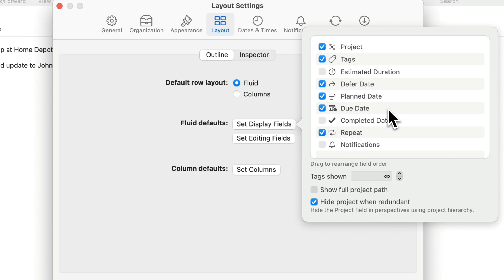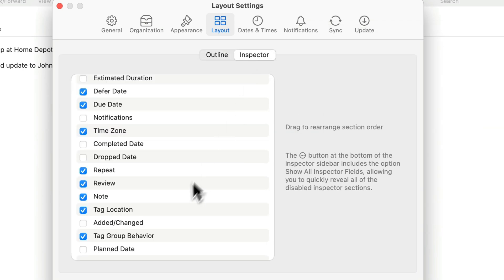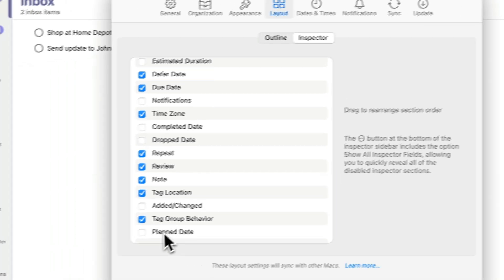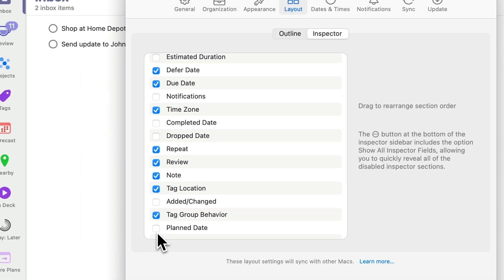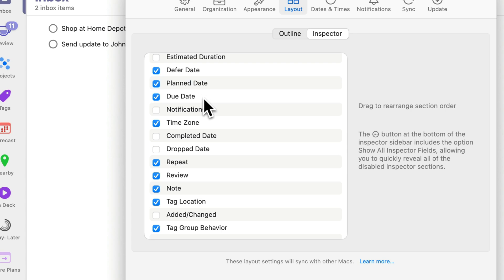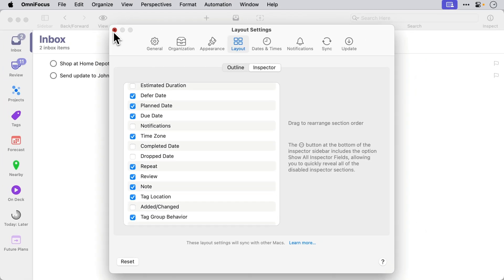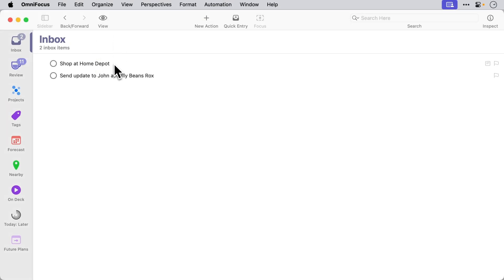I'm going to configure the inspector as well so I'll go to the inspector panel. You'll see plan dates down at the bottom so I'm going to enable that field and just like I did with the outline I'm going to position it between the defer date and the due date. I'll close the settings and we'll look at a couple of practical examples.